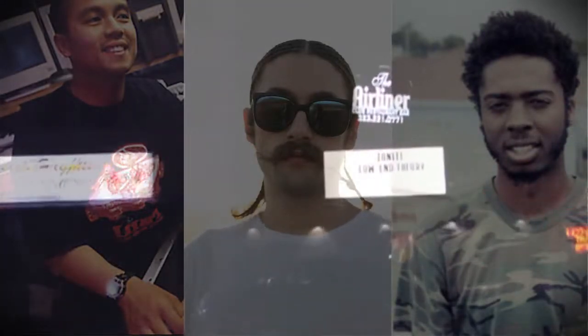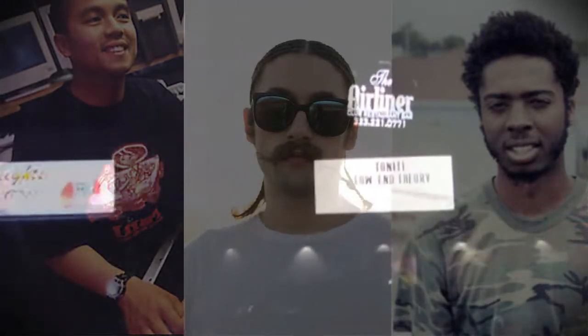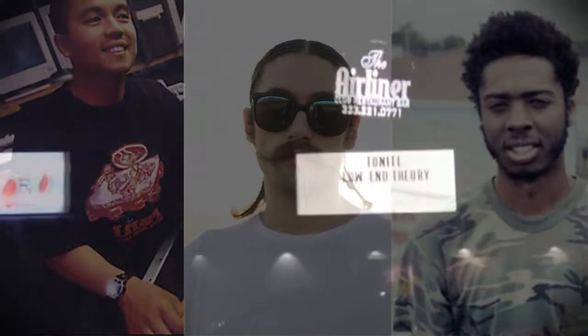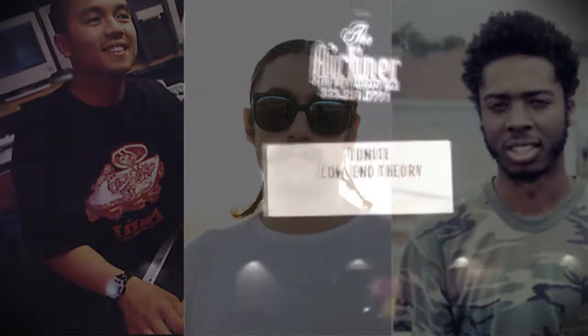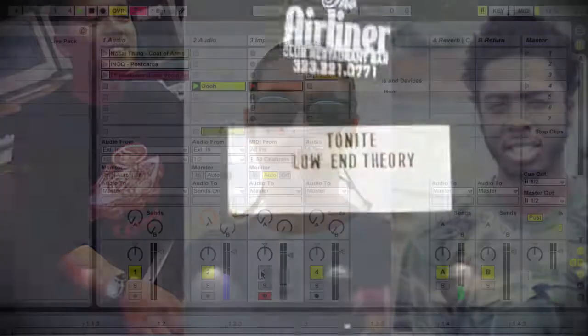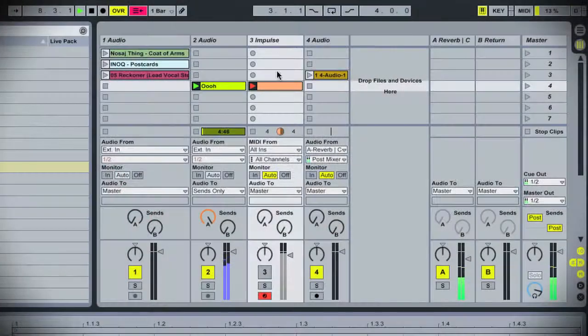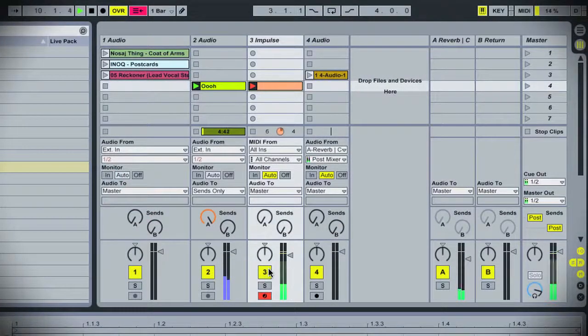D-Styles, Gaslamp Killer, No Can Do, the low-end residents for continually bringing inspiration into the community week in and week out. If you guys are ever in Los Angeles, you have to check it out every Wednesday night at the airliner. It is the place to be.